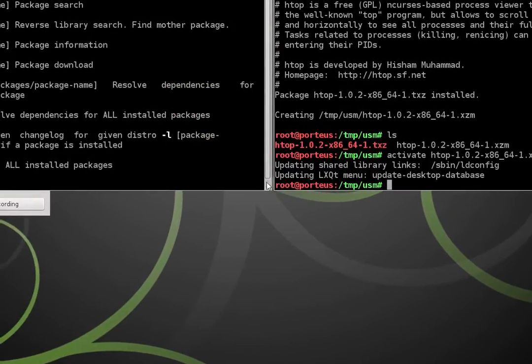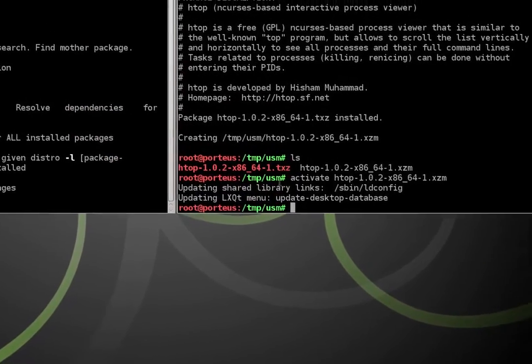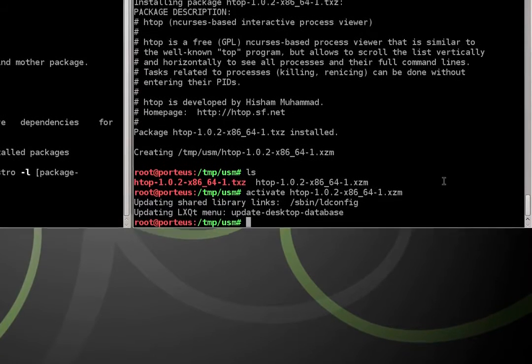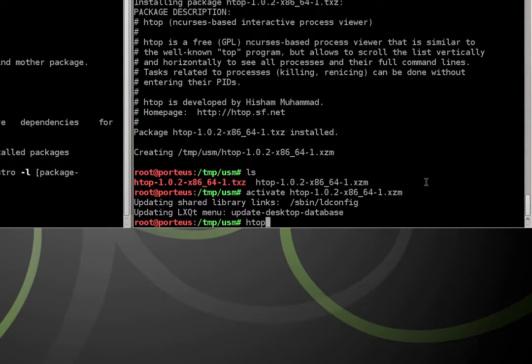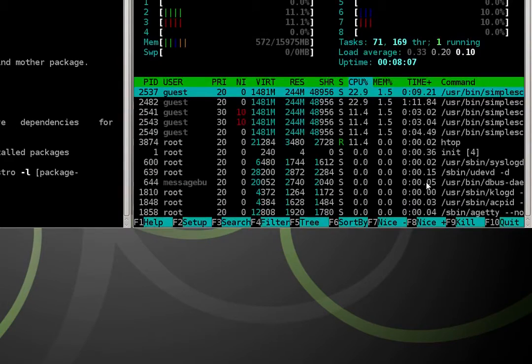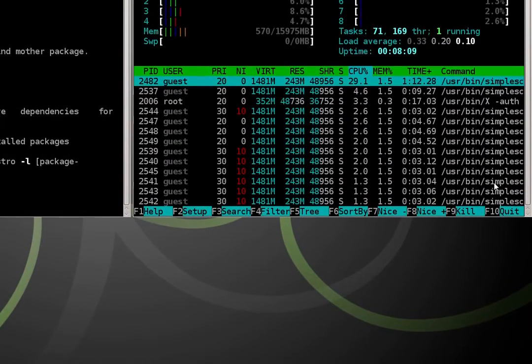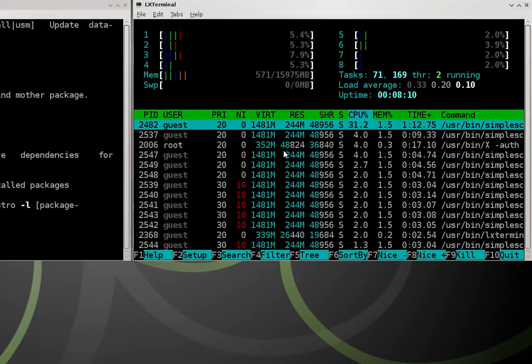And we get a prompt saying well done. So now let's make sure it works. So we type htop into the command line. Sure enough, it outputs the application's working.